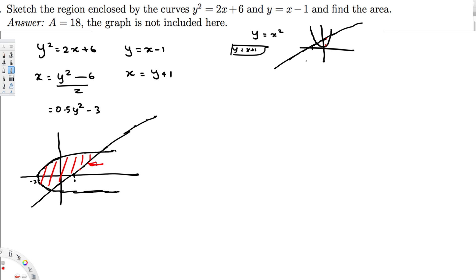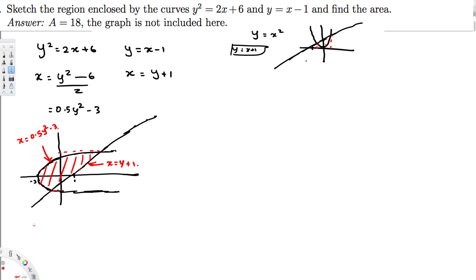The right function is x = y + 1 and the left function is x = 0.5y² - 3. When we draw in terms of y, the limits of integration come from the y-values at the intersection points. To find those, we equate the two equations: 0.5y² - 3 = y + 1.